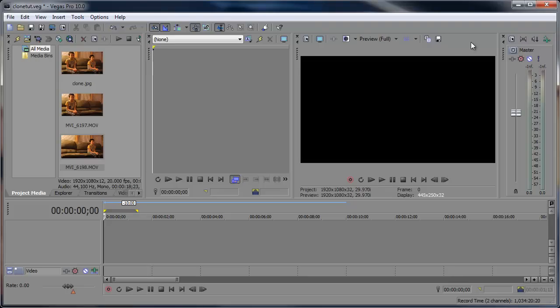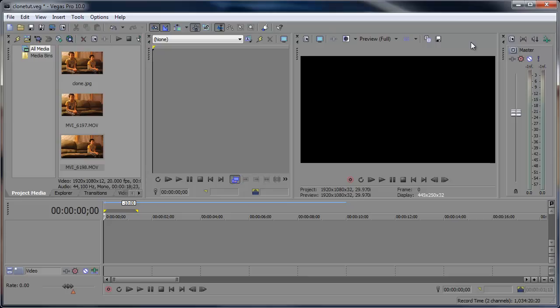Hey what's up, Robert here coming at you with another Sony Vegas tutorial, this time showing you how to clone yourself. Yeah, you heard that right, clone yourself here in Vegas. So get on some safety goggles as we dive into this experiment. Let's get started.